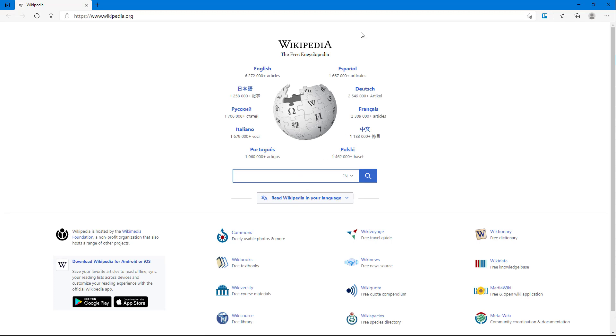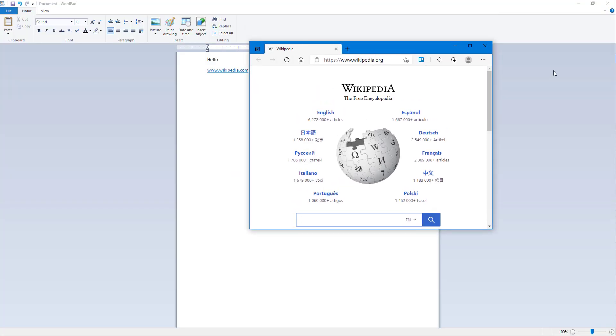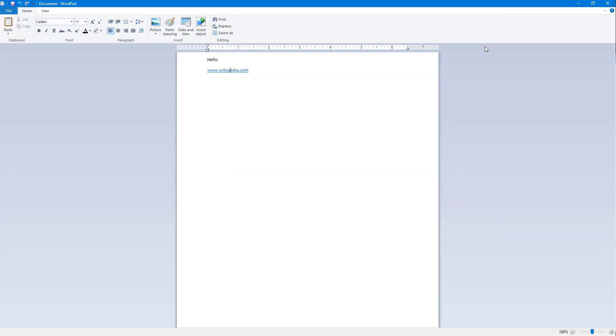around and search the web. Let me just close this. So if I were to type in http:// and then type in, let's say, something like google.com, the same thing happens.